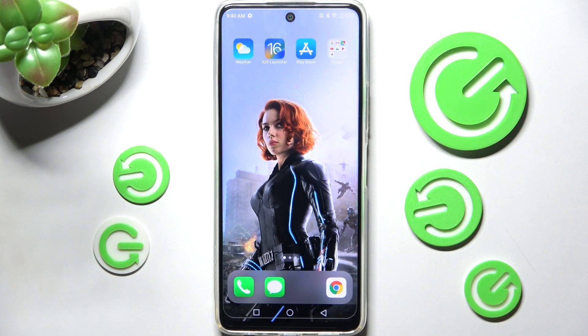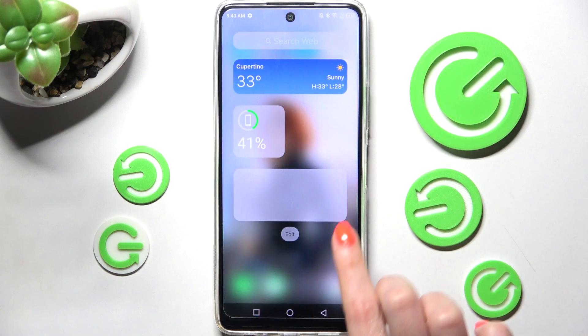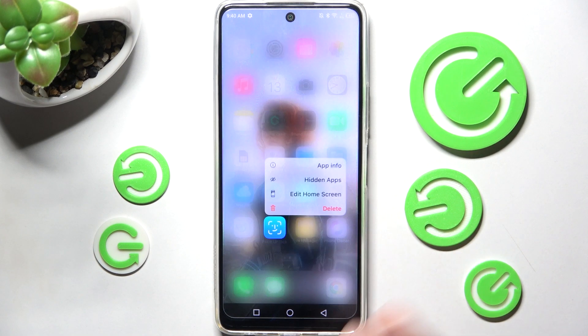As you can see after that, IS Launcher was applied successfully on my Infinix.